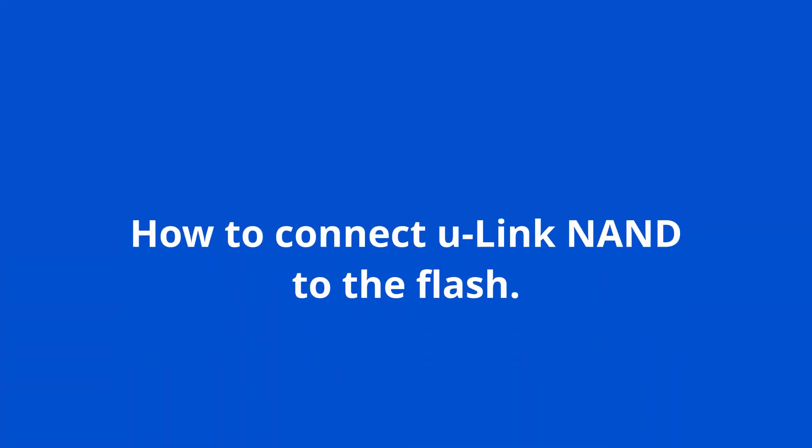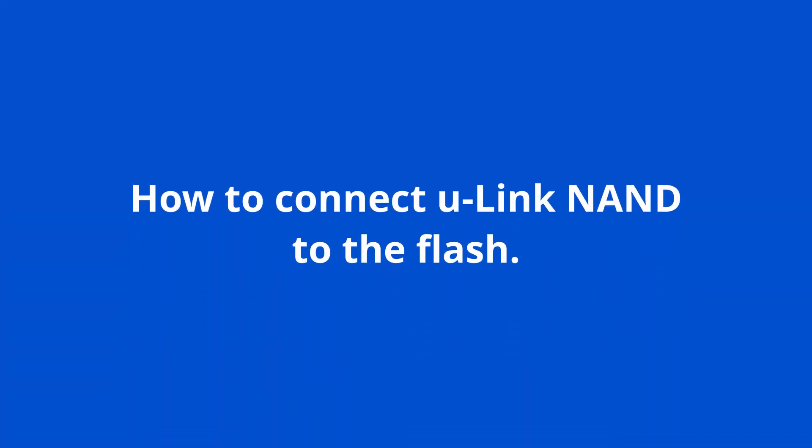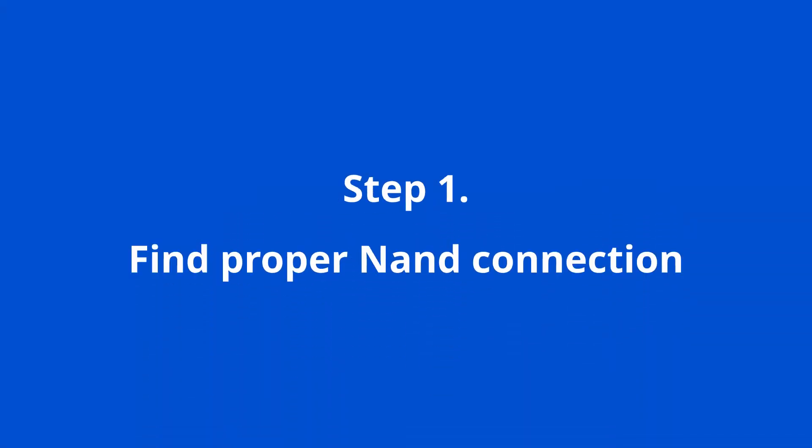How to connect U-Link NAND to the flash. Step 1, find the proper NAND flash connection.